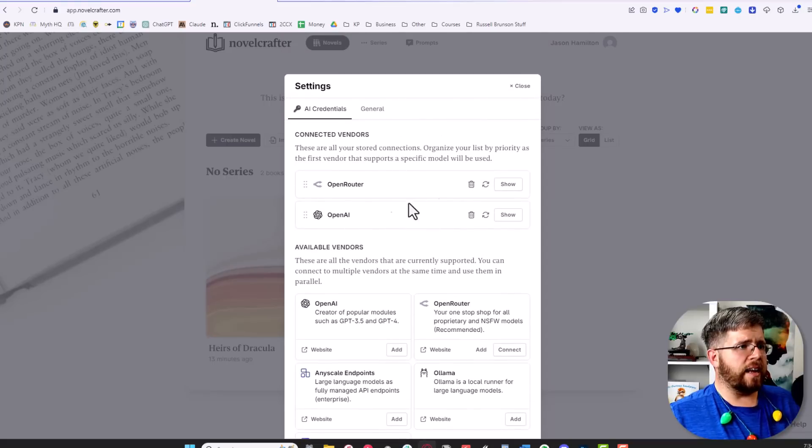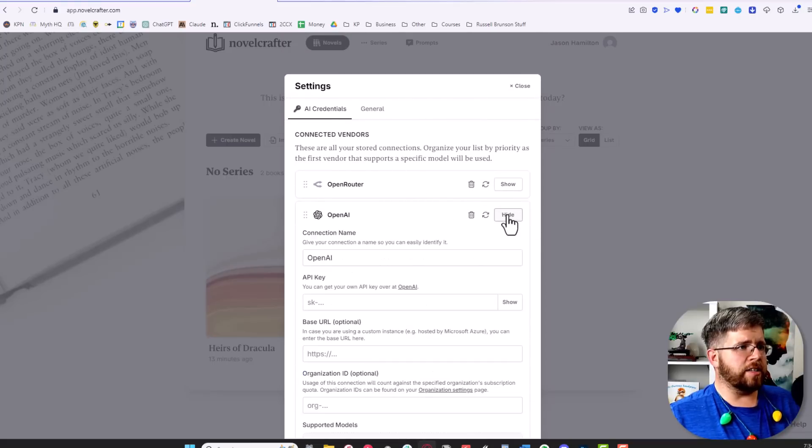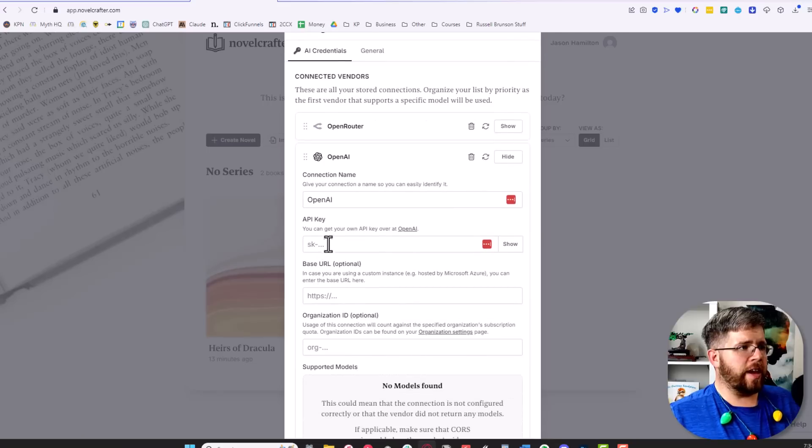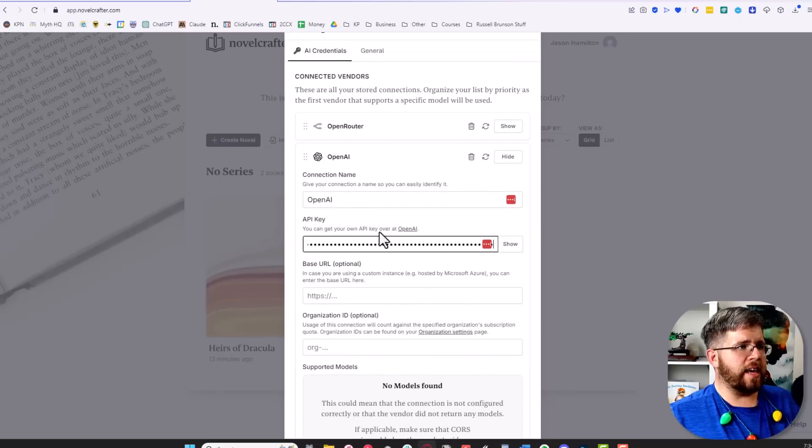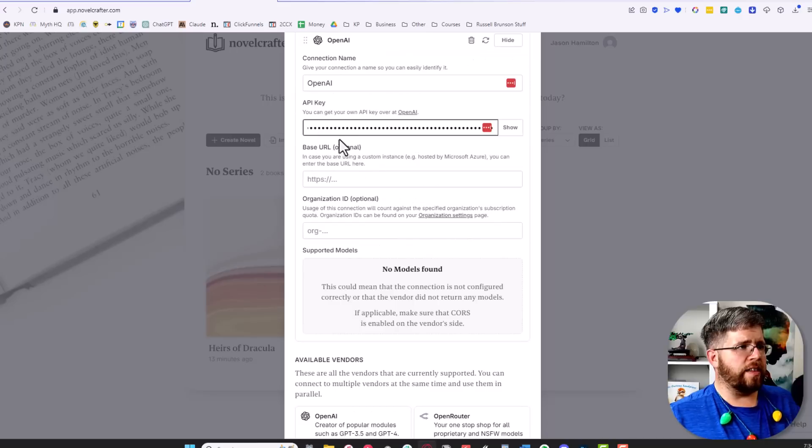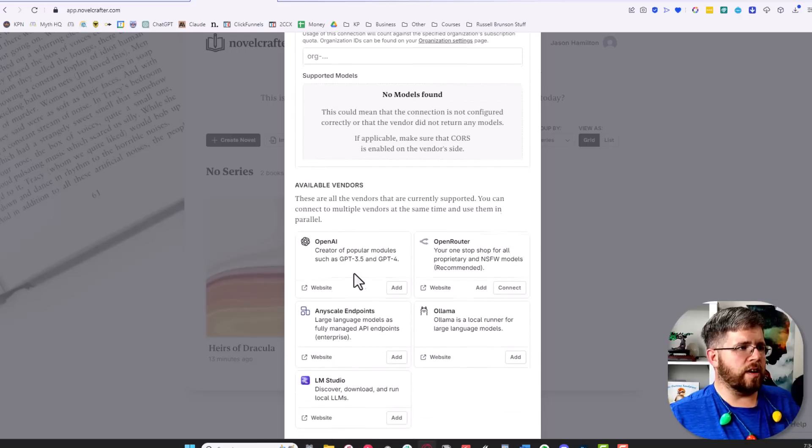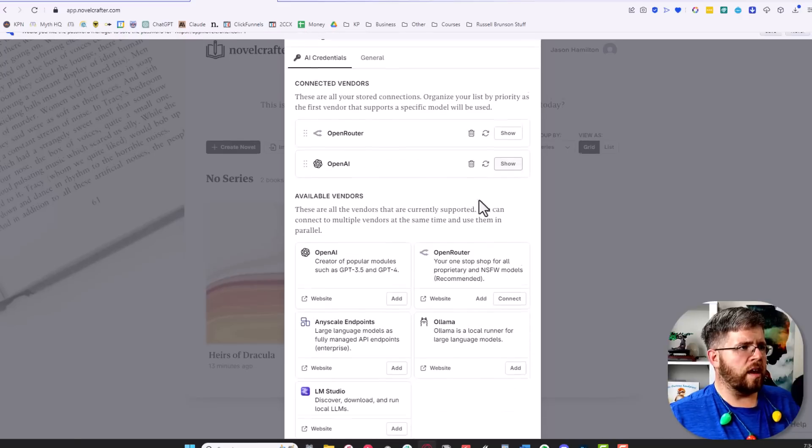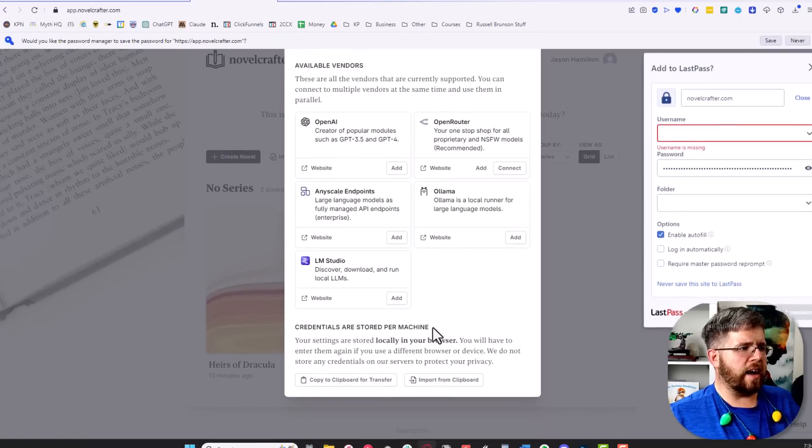All I have to do is go here and say add. It adds it right here. I can ask it to show, and then from here I can paste that API key into this space. You don't have to select these because those are optional. Then select hide, and you're done.